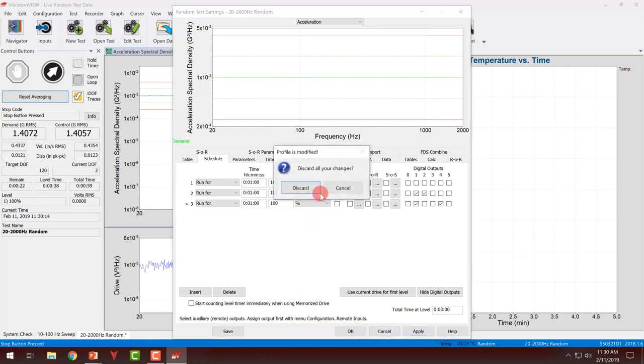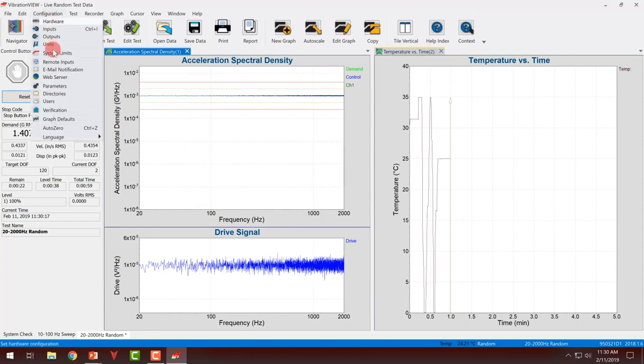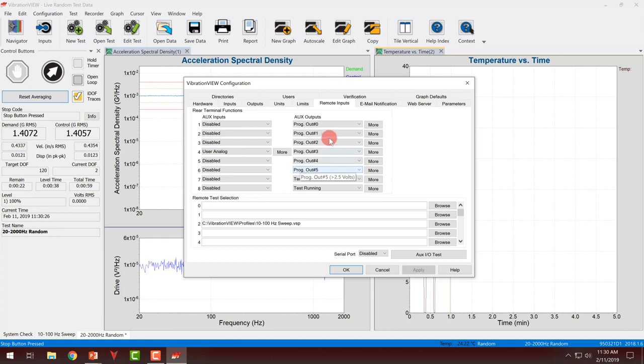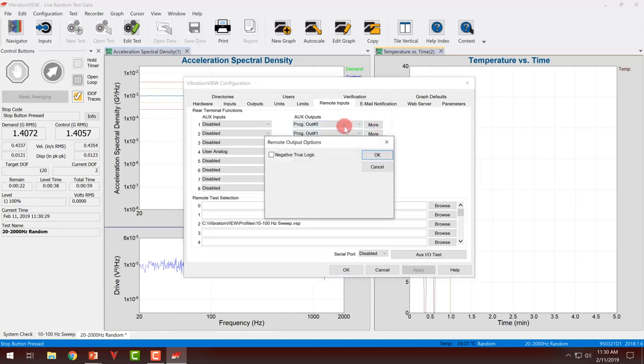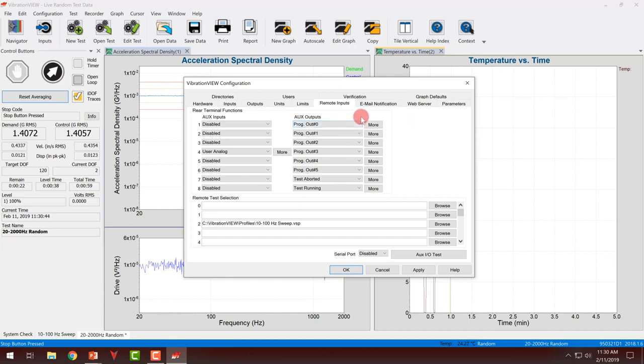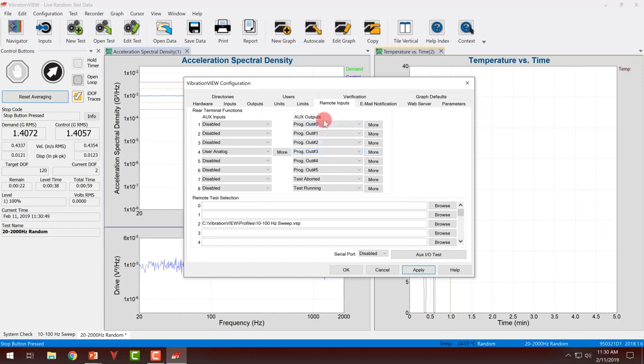To set this up in the global configuration, go to configuration, remote inputs, and you have 0 through 5, so 6 outputs. The only more that you can change is whether or not it is negative true logic. Negative true logic, if that were checked, would mean that output 0 is held high by default, and when enabled, it is pulled low. Without that checked, it is low by default, and when enabled goes high.